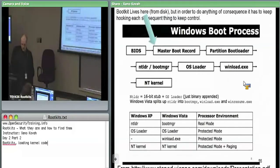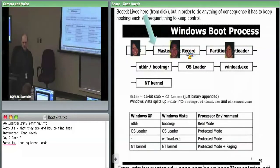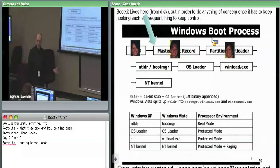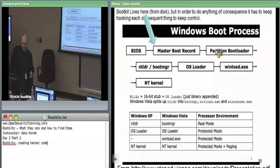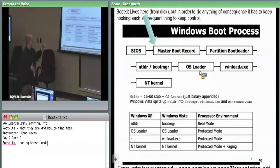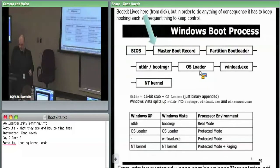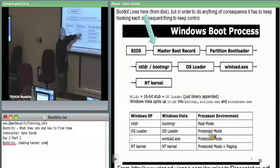The boot kit gets in at the MBR level. From there, its first job is to read in the partition boot loader, whose job is to pull in the NT loader or boot manager, which loads the OS loader. At some point the NT loader has to transition from real mode to protected mode, and then the OS loader gets ready, loads winload, which loads the Windows kernel.